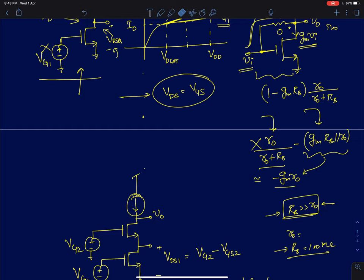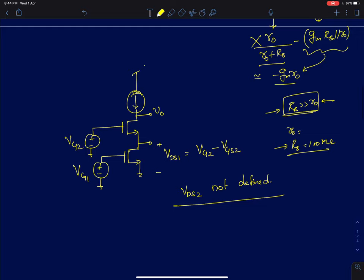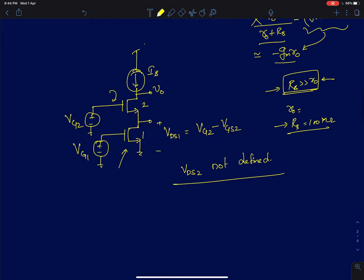Now to simulate a cascode — what I have discussed so far is just to simulate a common source configuration. This is one of the common mistakes students make when directly assigned to simulate a cascode. In a similar way, we apply a gate-to-source voltage for device 1 and a voltage VG2 at the gate of device 2, and assume both devices are in saturation.